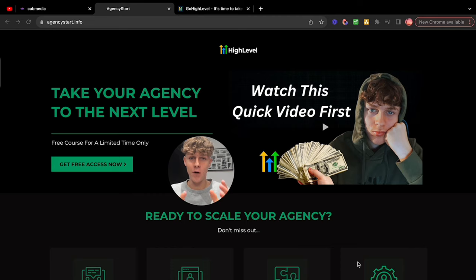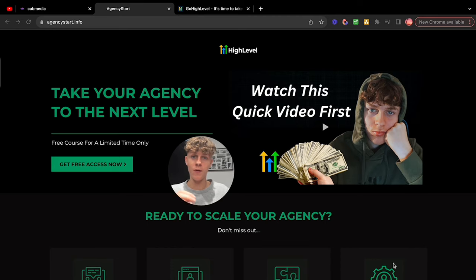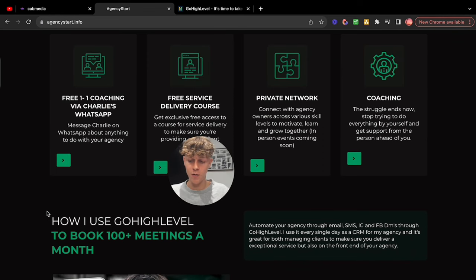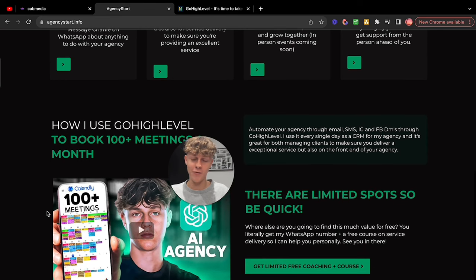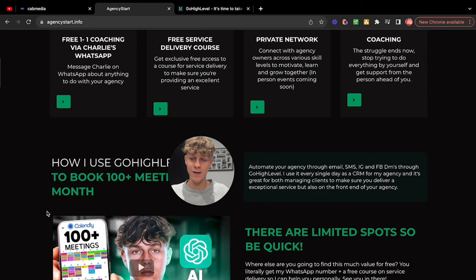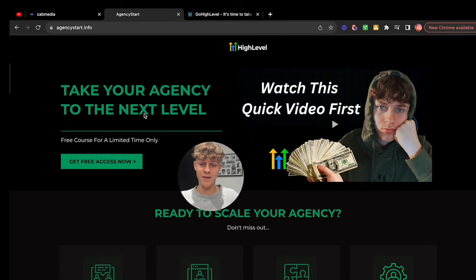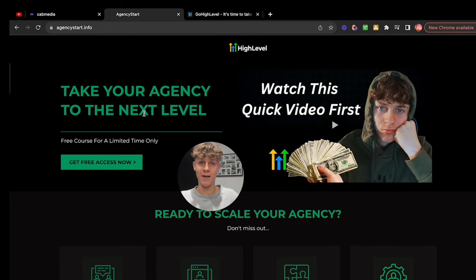I've got a completely free course and free coaching that I'm offering for a limited time only. To get access, if you don't have High Level and you're looking to get Go High Level, in my YouTube description there'll be a 14-day completely free trial. You can test it out, see if you like it — just make sure it's my link. Once you've done that, go to agencystart.info and you'll have access to my WhatsApp number, service delivery course, private network, and basically everything — so much value for completely free. I'm only offering this to a few spaces, so use my link in the description.